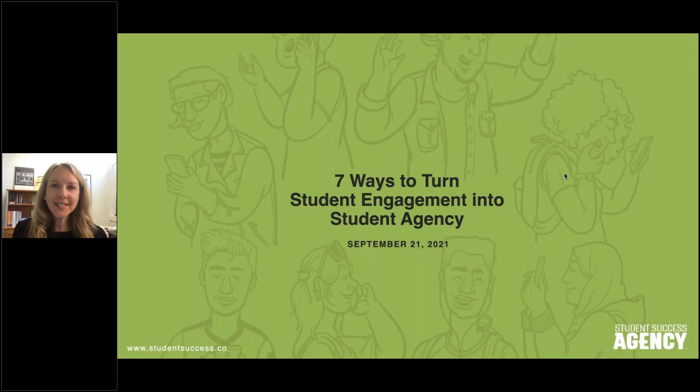Hello, everyone, and welcome to today's webinar: Seven Ways to Turn Student Engagement into Student Agency.